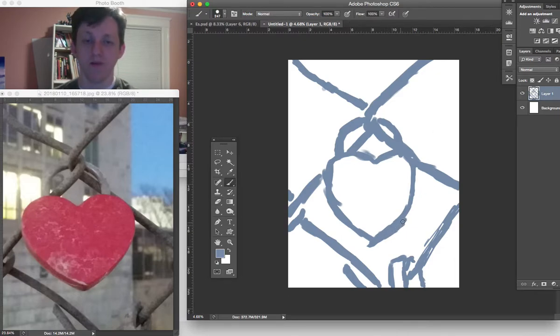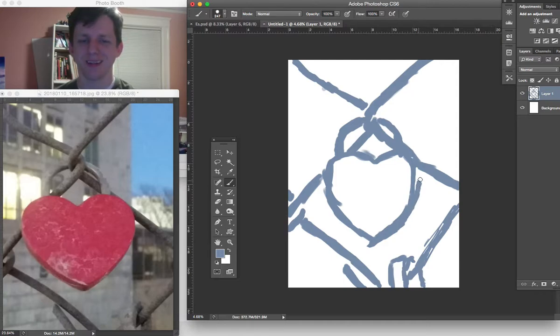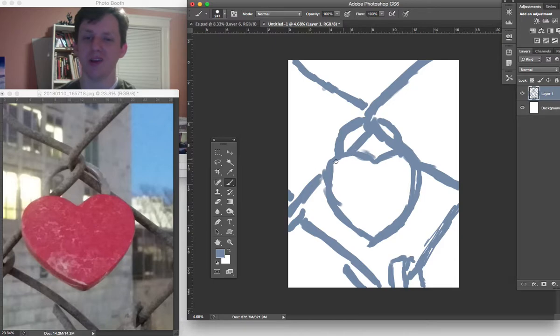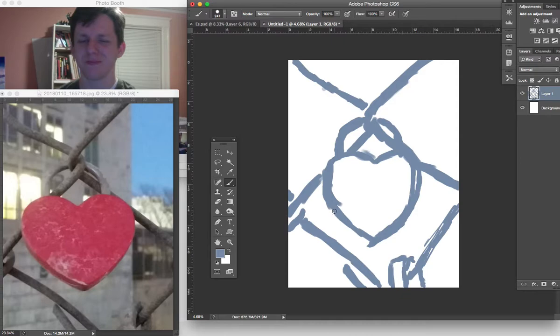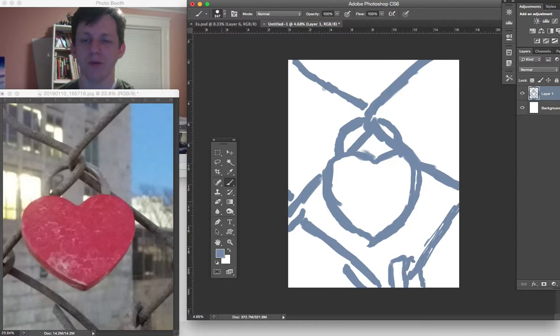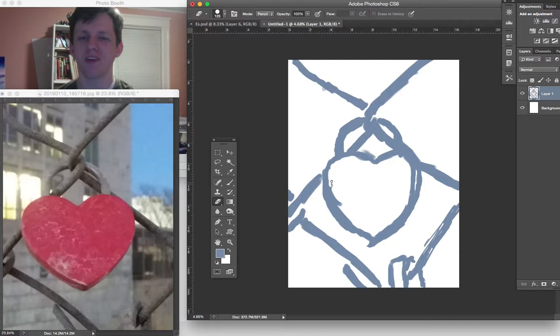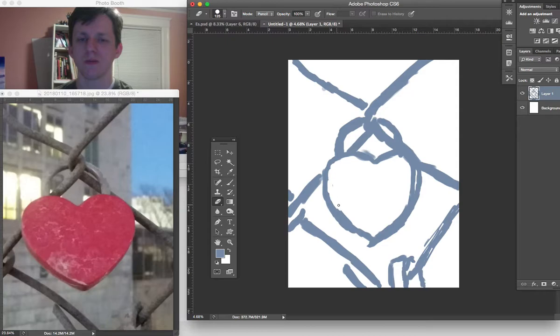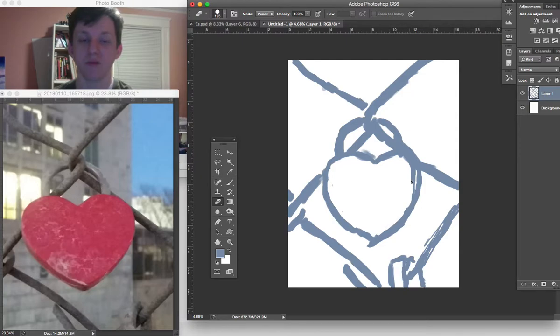If one of you, my viewers, if this coincidentally is the heart that you left on this bridge, I will be astonished by the coincidence and I hope that your relationship is still as it is because the legacy of this act of romance still stands firm.